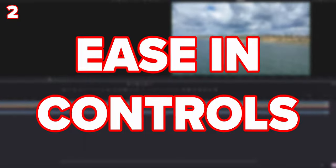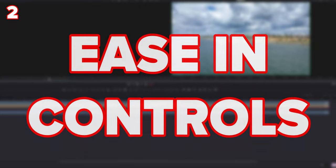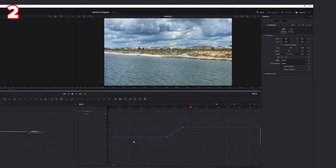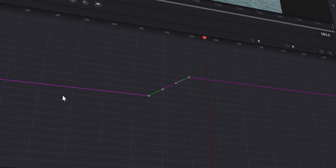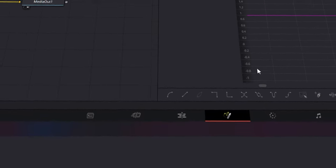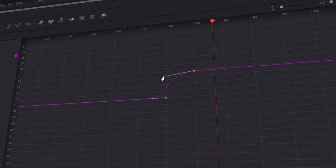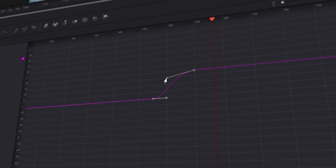The second thing is the ease in controls in Fusion. I knew where these were but I didn't realize how easy it is to customize them. I've got some footage with a keyframed transform node that zooms in. Select these keyframes and add an ease in and an ease out. Before, I used to just select them and try to manually drag it.